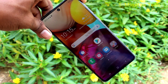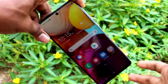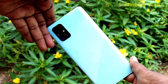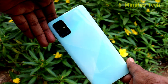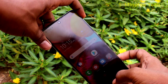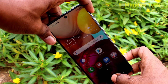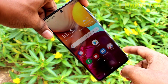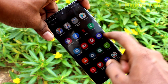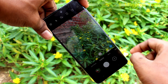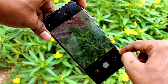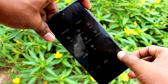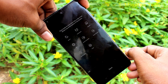Hi friends, this is Five Minutes Tech YouTube channel. Here is the Samsung Galaxy A71 smartphone. In this video you will learn how you can edit camera modes on the Samsung Galaxy A71. First of all, open the camera on your phone and here you can see all the options. If you want to edit, just click on the More button.